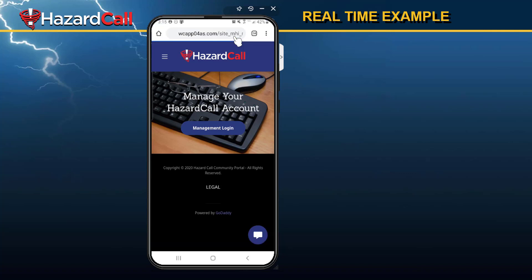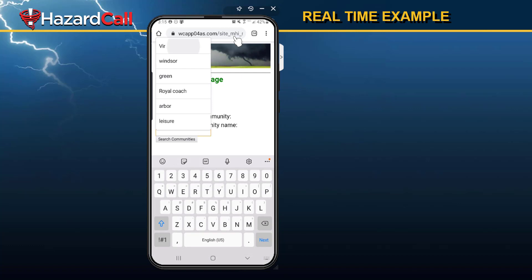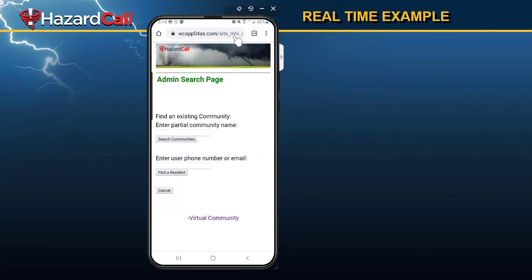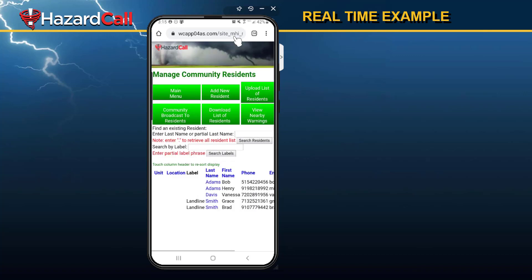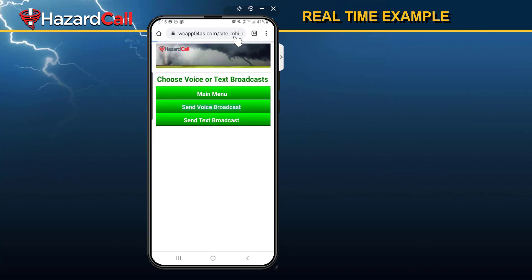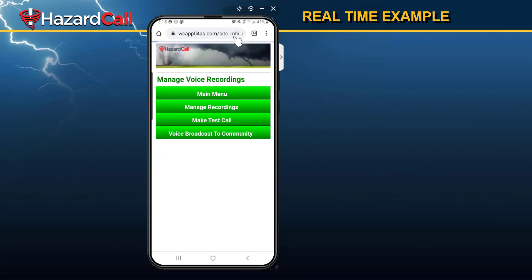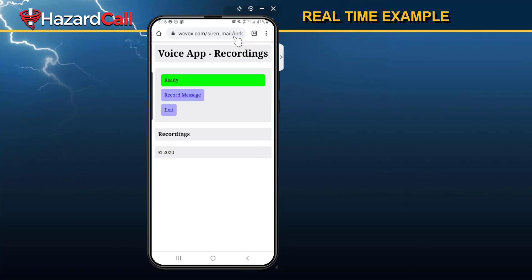Click on Management Login and log in to your community. We're using a fictitious community called the Virtual Community for this demonstration. Once you're in your account, go to Add Manage Residence as if you were going to add someone or change their phone number. We're going to go to Community Broadcast to Residence. Community Broadcast to Residence opens up Send Voice Broadcast as an option — we pick that, then Manage Recordings. Now we're going to make a recording.